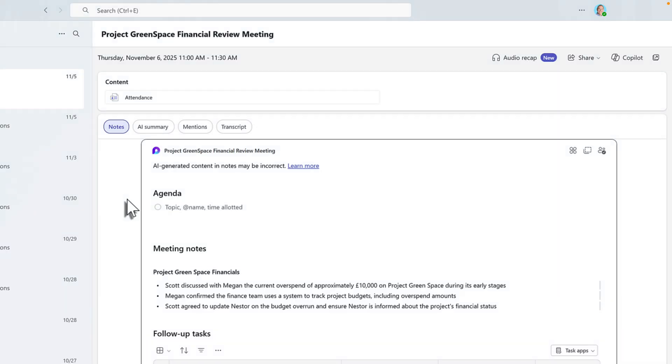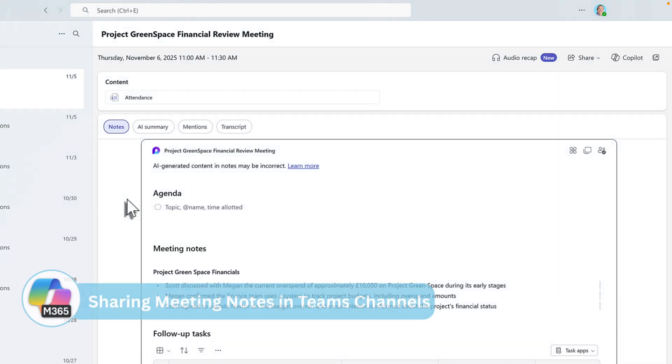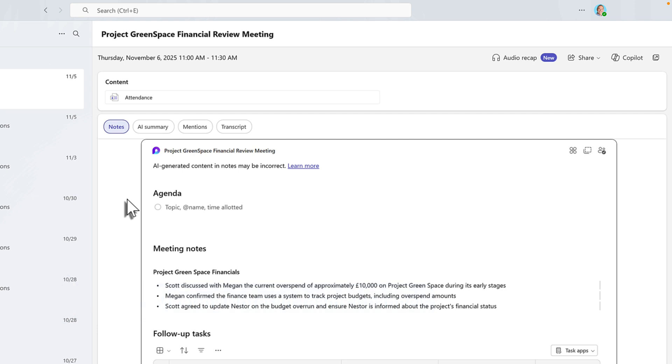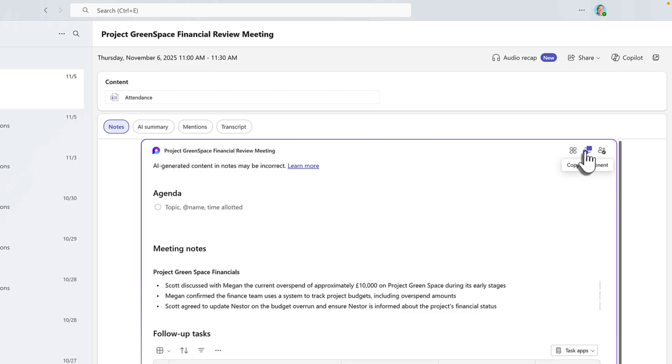But what more can we now do with our meeting notes? Well, how about sharing them into our Microsoft team where all of our project team reside so they can also see what we spoke about during our financial review meeting if they couldn't also attend. We can do that by simply going over and selecting Copy Components.